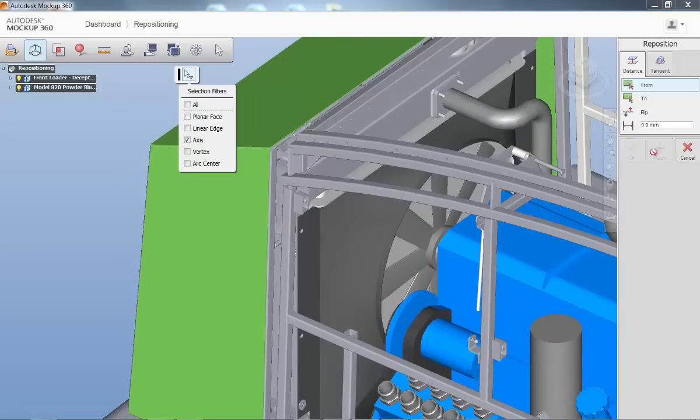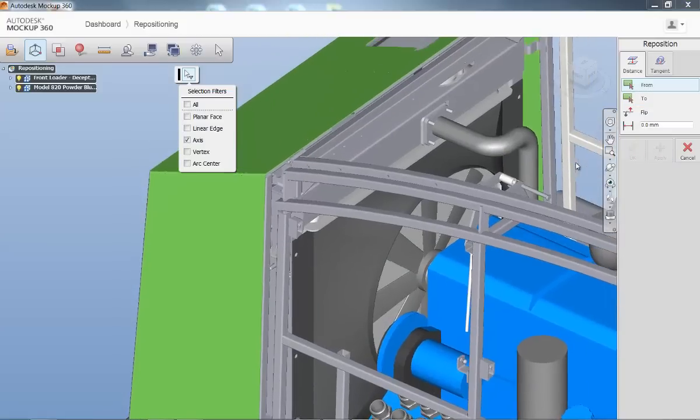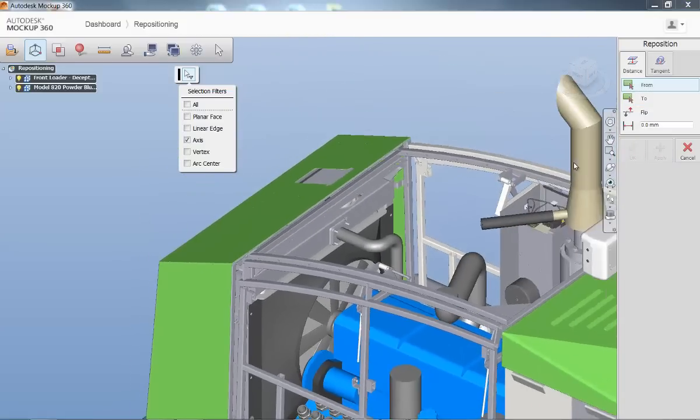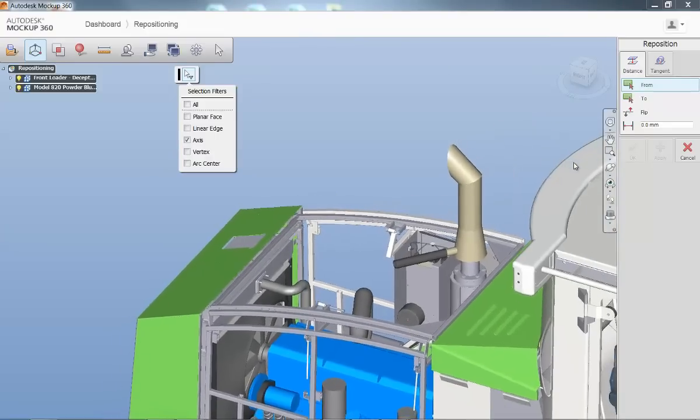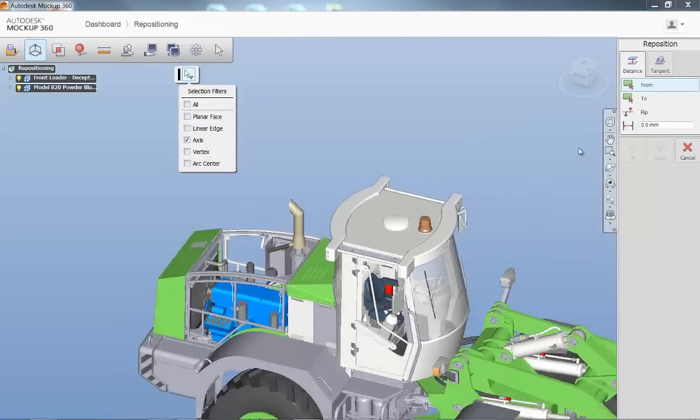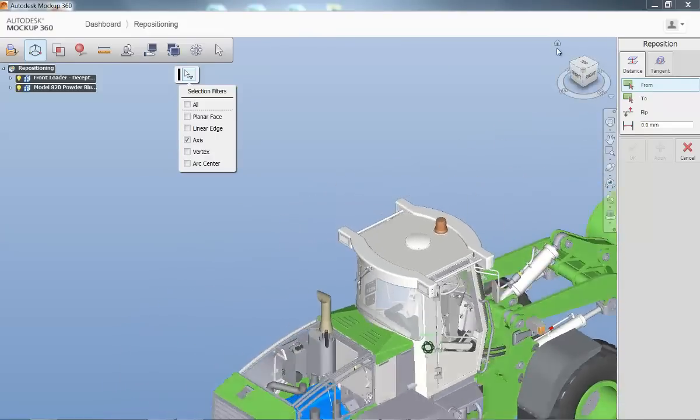Remember, after you have added data to your mockup, you can always share your mockup with anyone and include annotations to communicate to your collaborators.